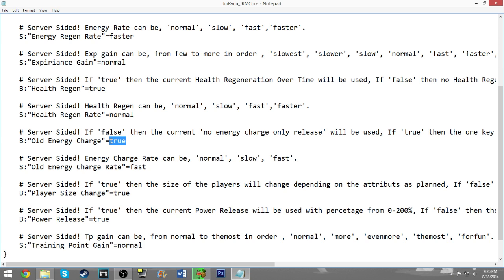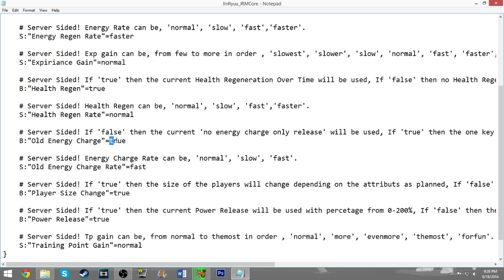If this is set to false, you will be unable to charge manually. You will have to wait for your energy to charge back on its own, or you will have to eat a sensu bean or dinosaur meat, or something like that that affects your energy level. There will be no way for you to raise it simply by pressing a key.